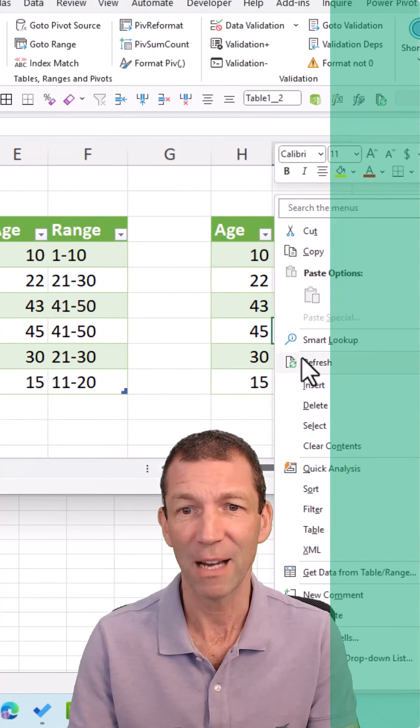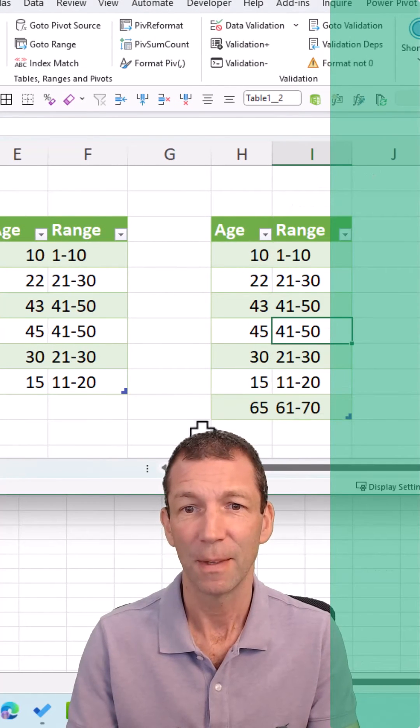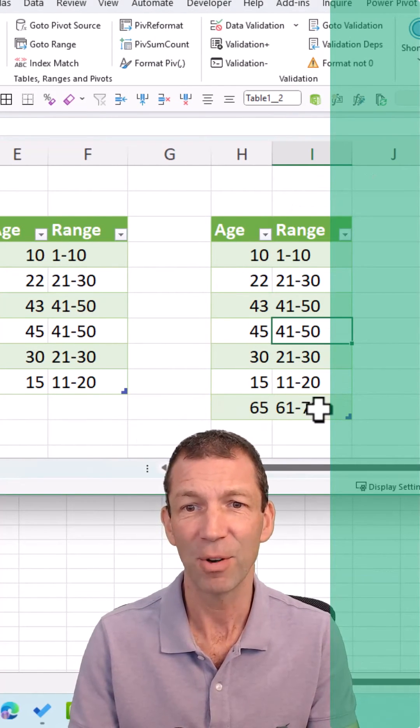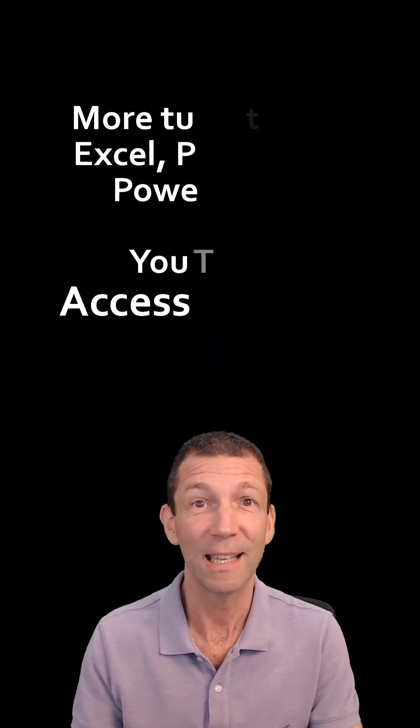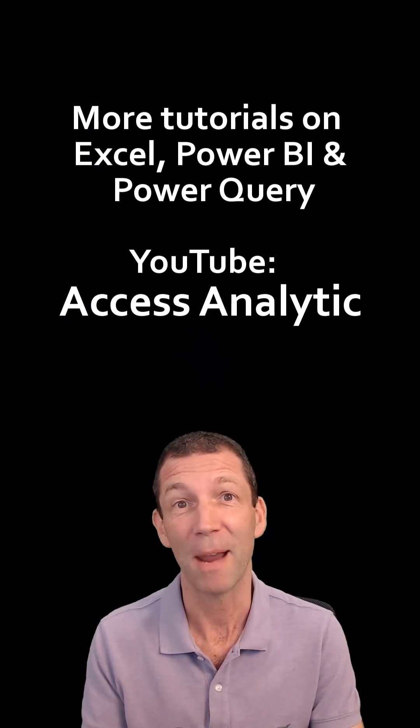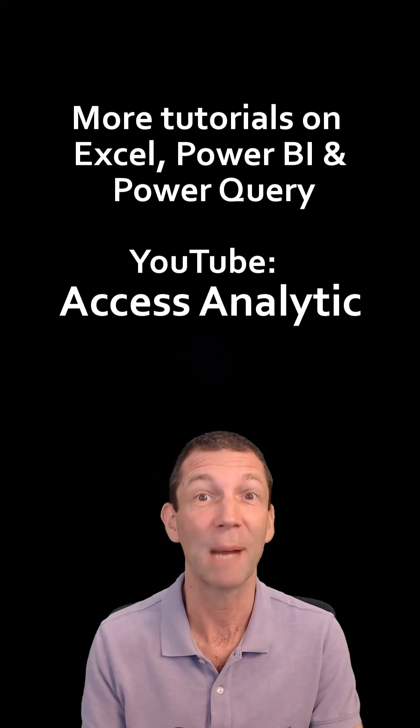Right click refresh. There we go. There's the 65 year old in that bucket. Brilliant. If you like this, you might like my other videos. Check them out.